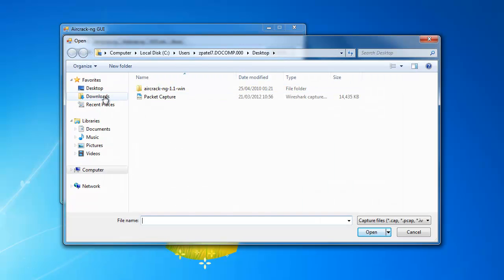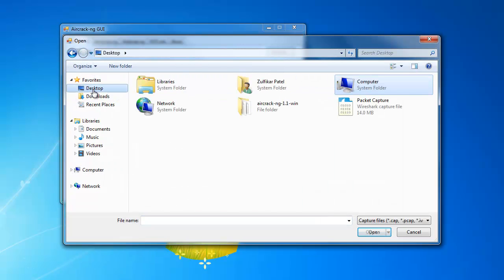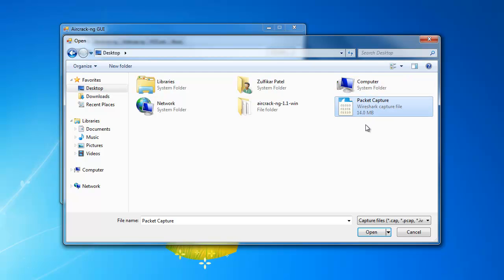We also have Wireshark next to it. So what we will do is go to the program and click open, go to desktop, and click on the packet capture.